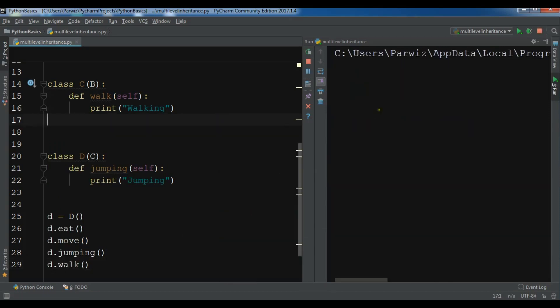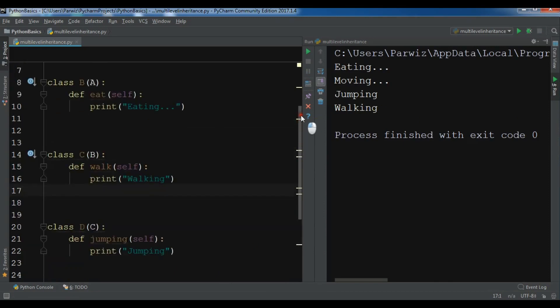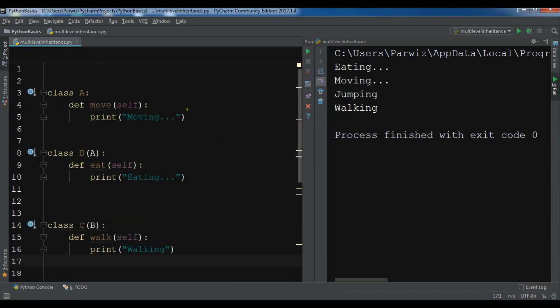If I run it you can see 'eating', 'moving', 'jumping', 'walking'. Thank you guys, this was a simple example of multi-level inheritance. If you have any questions please let me know, and for further videos please subscribe to my channel.